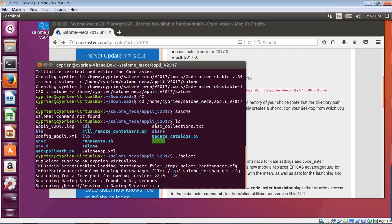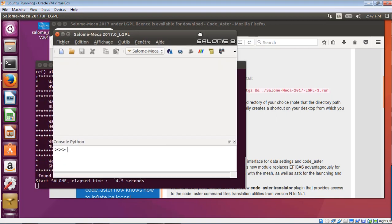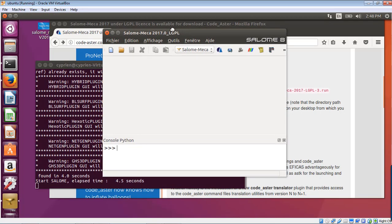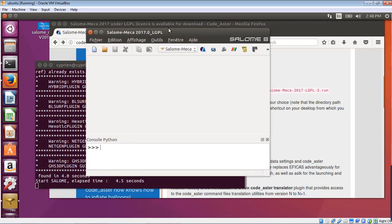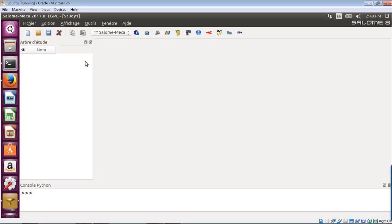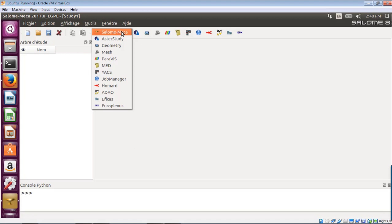And dot dash Salome. And it's starting Salome Mecca and it works. Nice. Salome 8. OK, and now I have it installed. So I can start a new project and I can start to use right away Salome Mecca with code Aster.